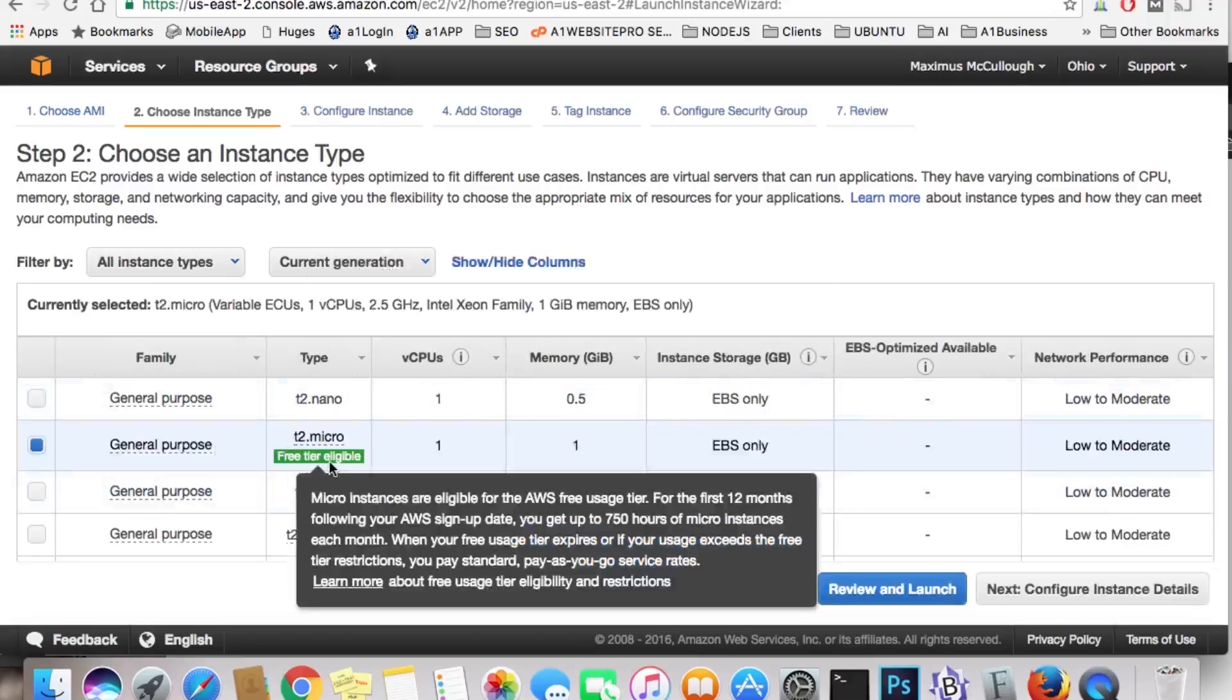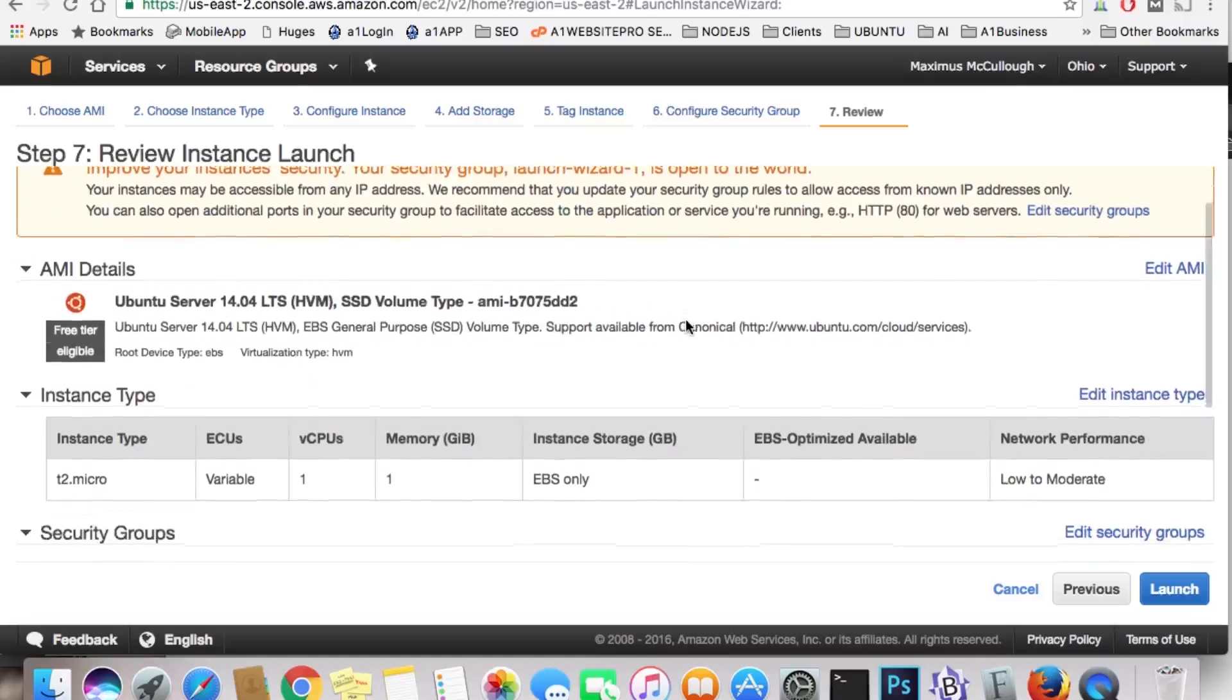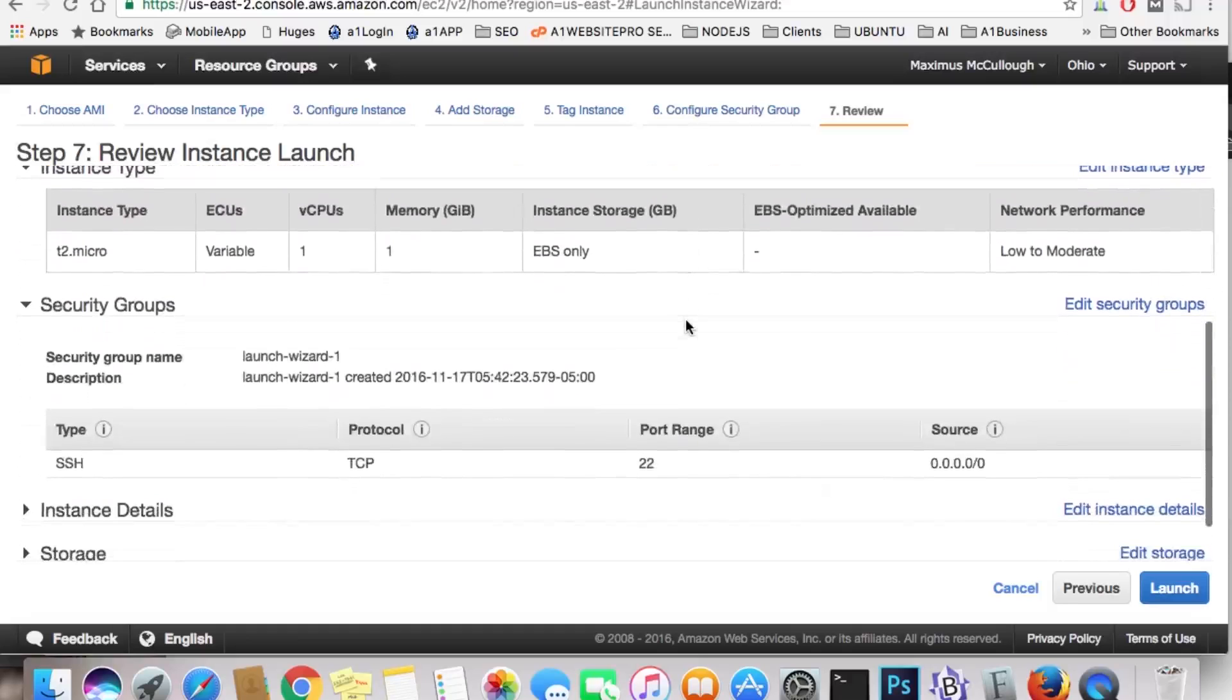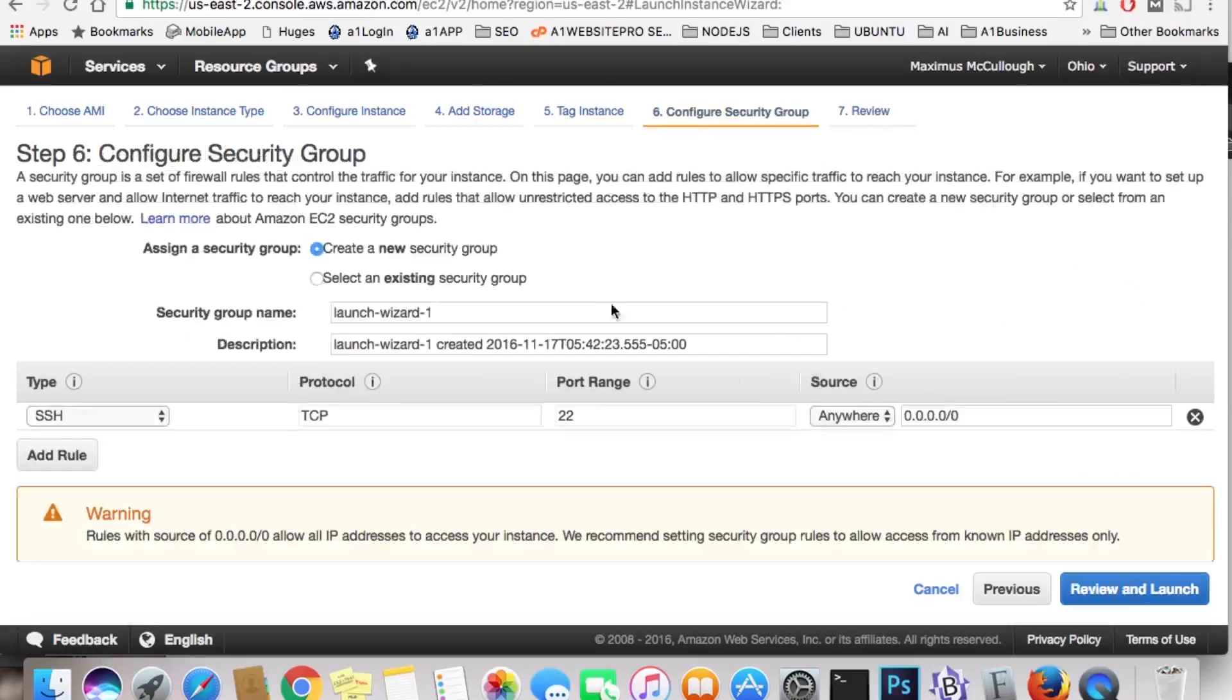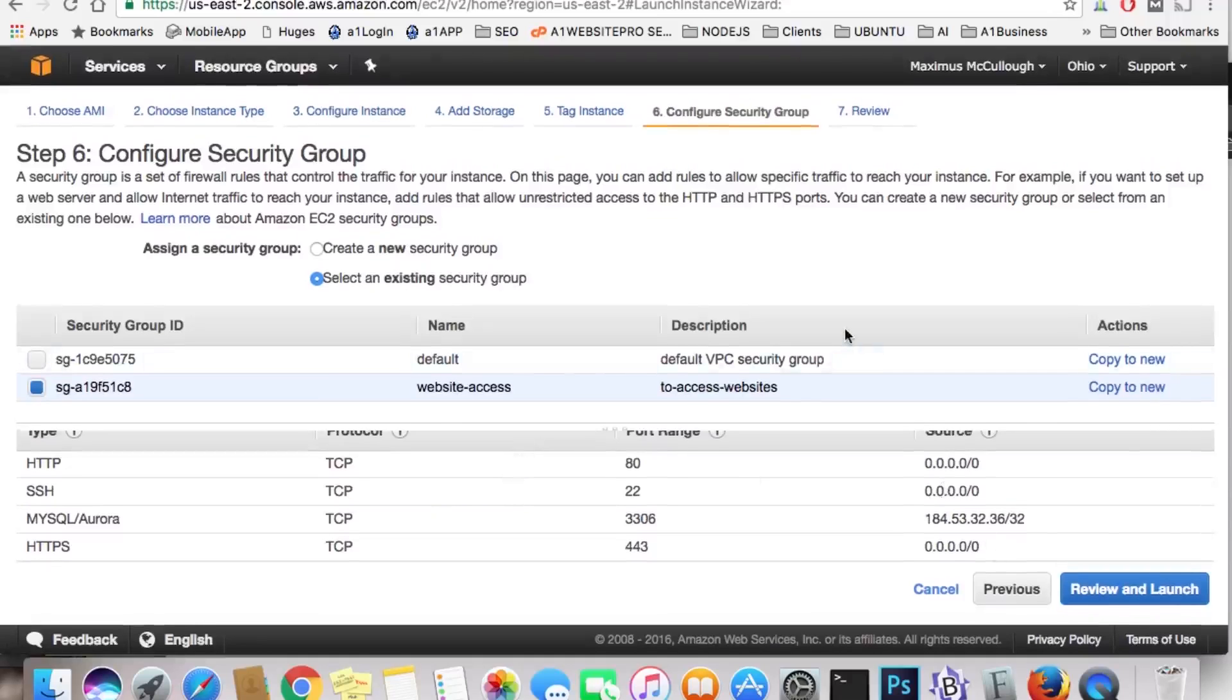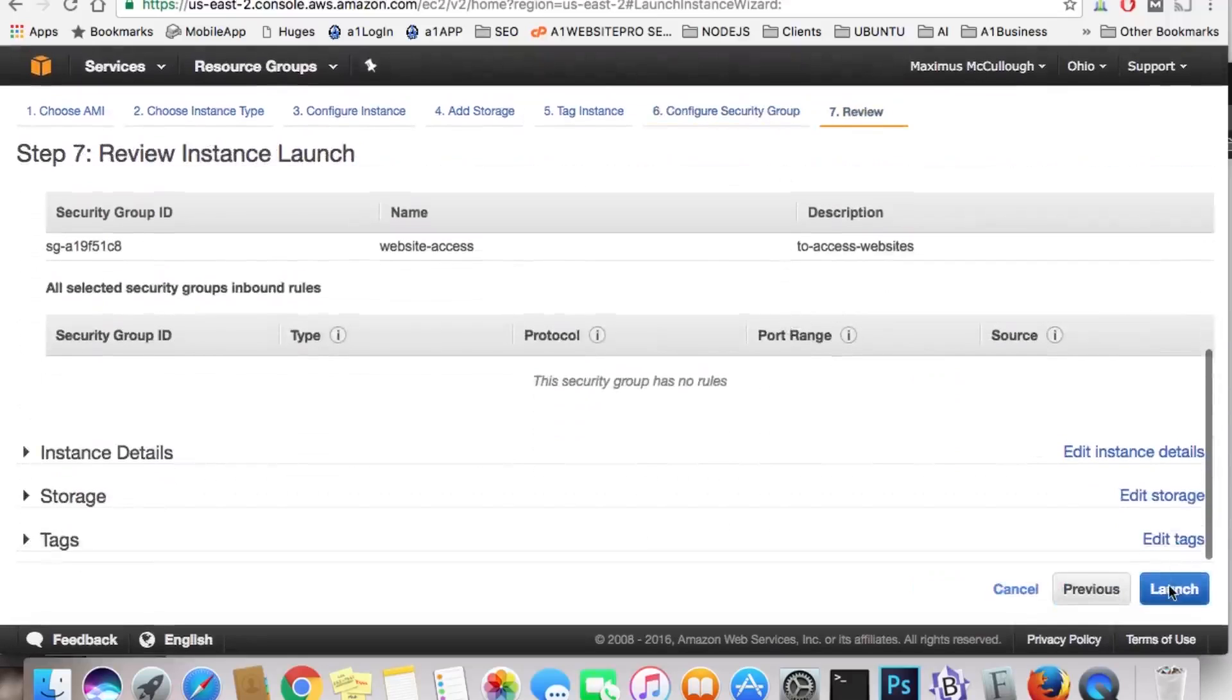And we want the free tier so we don't have to pay for it right now, just want to get familiar with things. Let's make sure everything looks good here. Notice how this is using the default security group name. You can edit the security group here. Select an existing, and we'll do our website access. We have all these. So let's go ahead and click Review and Launch. Let's click Launch.